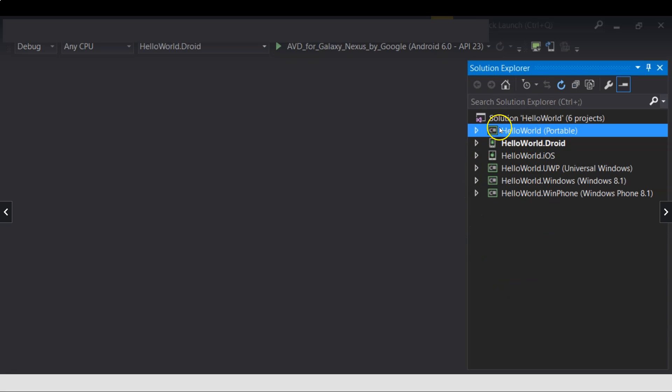And this, the first one, the portable one, this is the project that contains the shared application code. Most of your logic, most of your activities, your coding activities will go here.